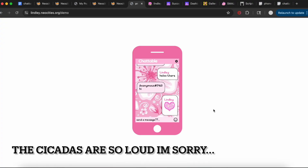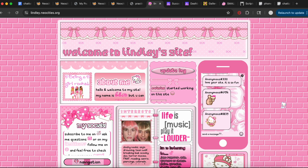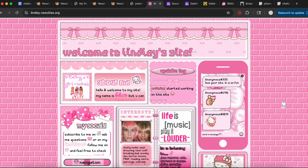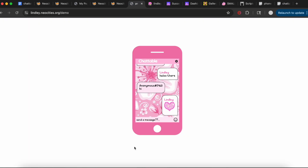Hello everyone. I've gotten a few requests on how I made my chat box for my main Neocities site, which will always be linked in the description. So today I'm going to be doing a tutorial on Chatable, which is this really awesome free chat box site that allows you to customize your own chat box with CSS.